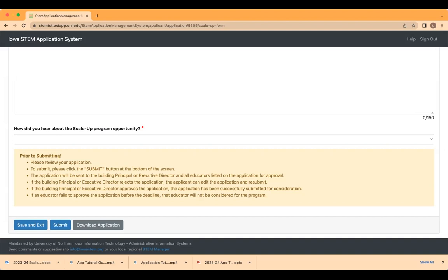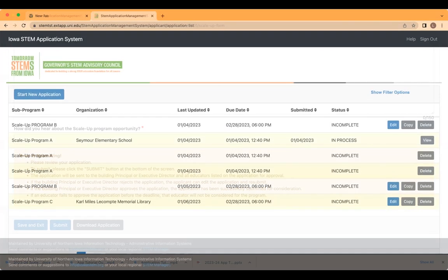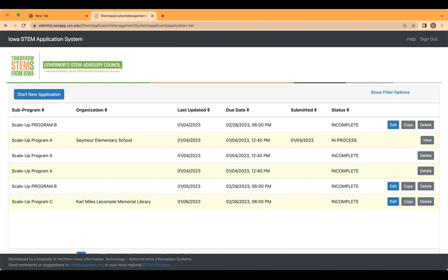Once the building principal, executive director, or any educator is approved, an email is sent to the applicant. The applicant also has the ability to log into the system to review the status of your online application. Your application can be viewed by clicking on the view button located on the right side of the screen. If the building principal or executive director has not approved the application, the applicant may send an email reminder by clicking on the send reminder button.